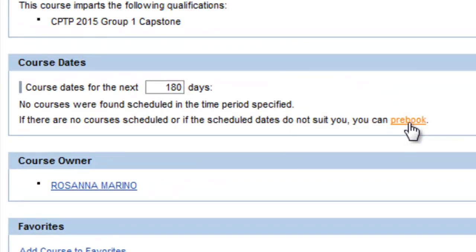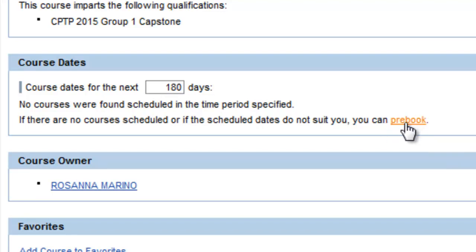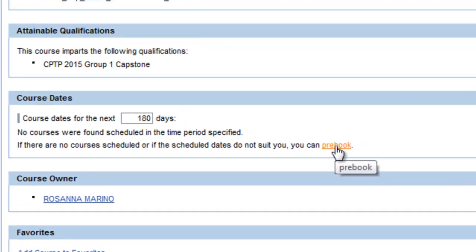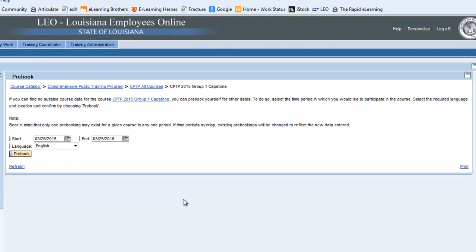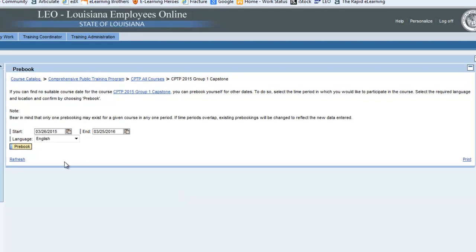By pre-booking for a course, you are telling the system of your interest in that course and placing yourself on a notification list so that you receive email notifications as additional course dates and locations become available.